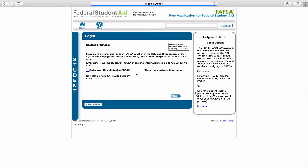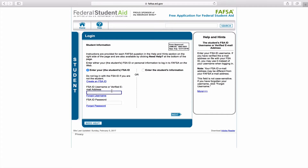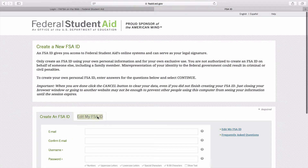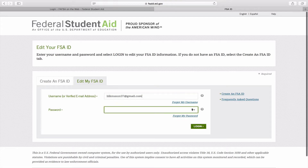If you need to create your ID, click here and fill out the necessary information. Next, return to the login page and either enter your username and password, or you can also log in on the right with your student information.